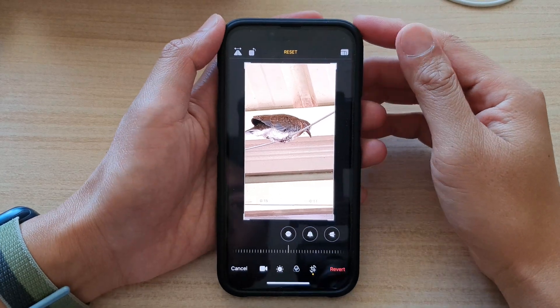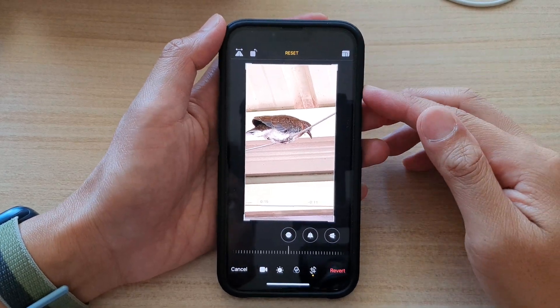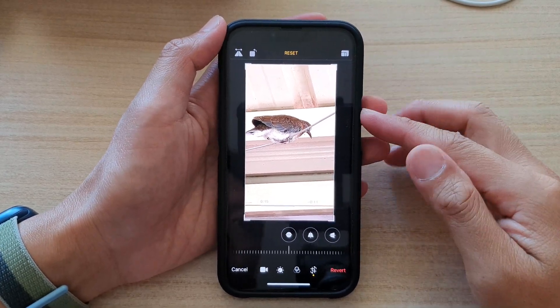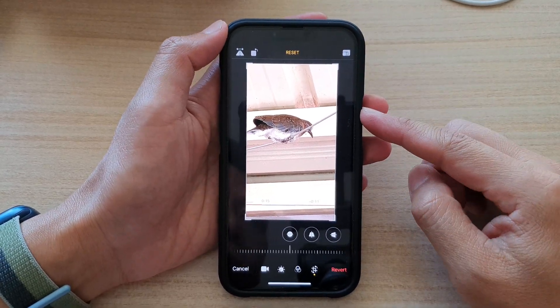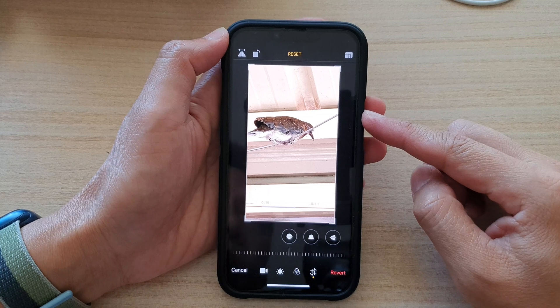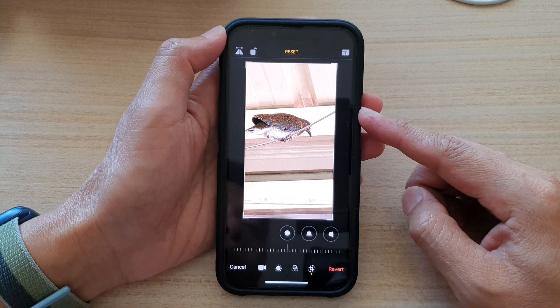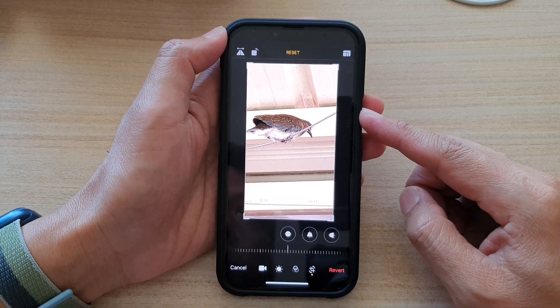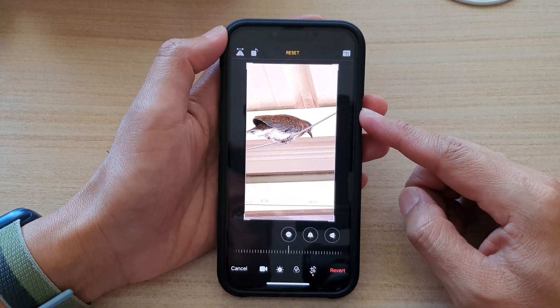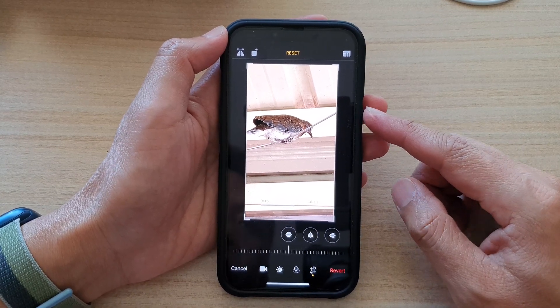Hey guys, in this video we're going to take a look at how you can straighten or change a video perspective on the iPhone 13 series.